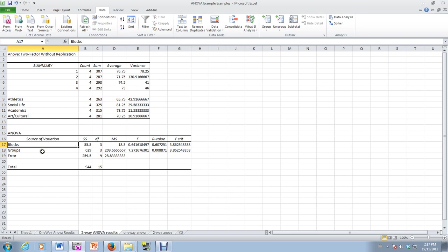So therefore, we do not have evidence to reject the null hypothesis that the block means are different. In other words, the students differ in their average evaluations. The mean evaluations for the students actually differed. We don't have that in this case.